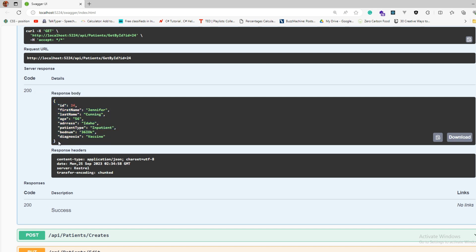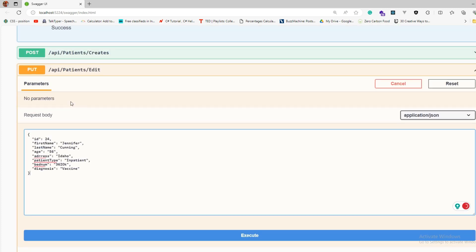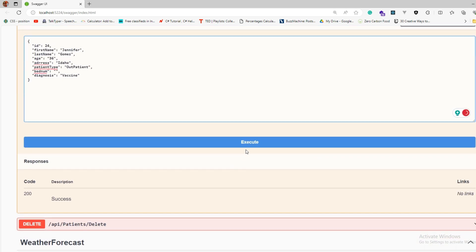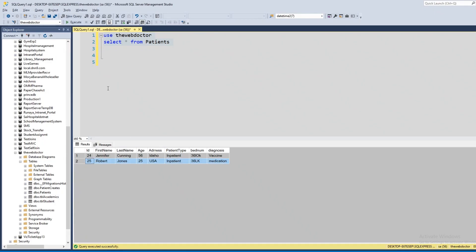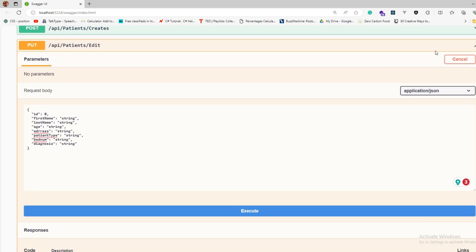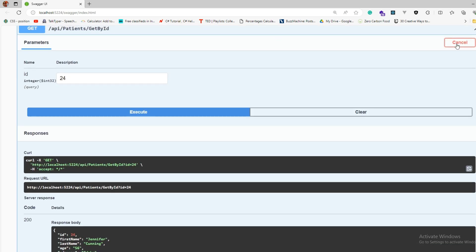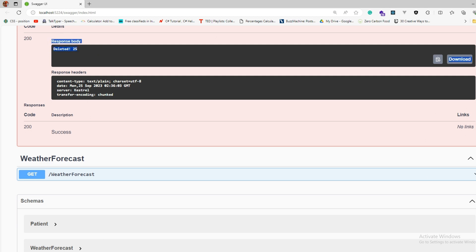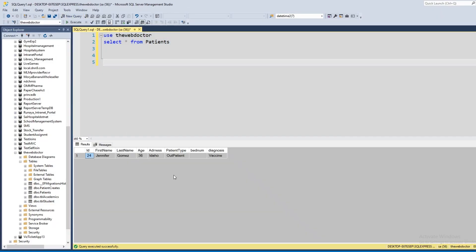I copy the 24th record data into the PUT request. I change the last name to Bomis, change age to 36, and change patient type to Outpatient, then remove the bed number. Execute — it says 'Updated 24'. Checking the database: last name changed, Outpatient, bed number removed, diagnosis is Infection Vaccine — confirmed. Now let's delete the 25th record — go to DELETE, provide id 25, execute — 'Deleted 25'. Database check confirms the 25th record is deleted.